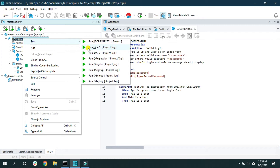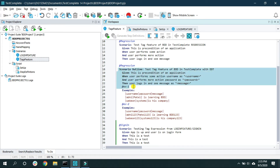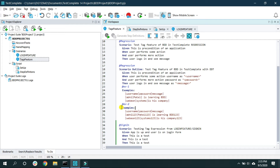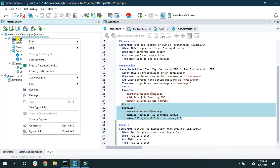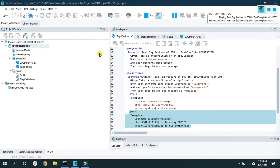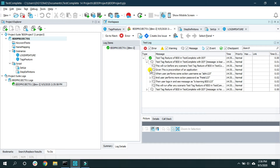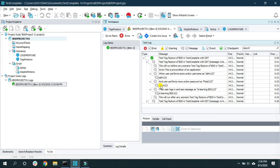In the previous video we saw a data-driven test that takes data from Example 1 and Example 2. I've given the tags 'ex1' and 'ex2'. If I want to run the data-driven scenario with only the 'ex2' data, I right-click on the project, go to 'Run', and select the 'ex2' tag. It then runs the scenario using only the data from Example 2.